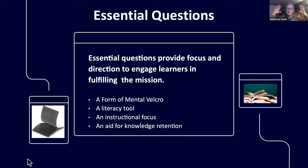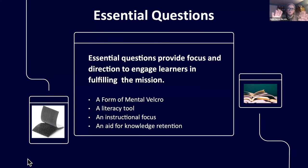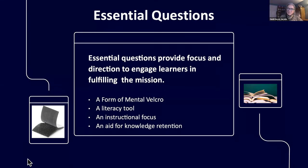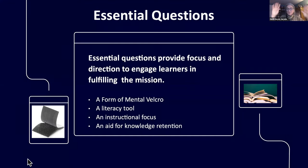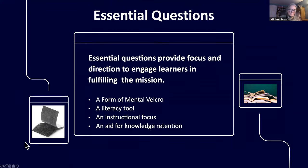When you use essential questions, it helps kids stick. Because essential questions are not right or wrong — they're always open-ended, always an inquiry question — it allows students to gather their observations. It is a literacy tool; it helps kids focus. But guess who else it keeps focused? Us. Teachers can get off track, and essential questions say 'this is what we're working on.' It's a real aid for knowledge retention.